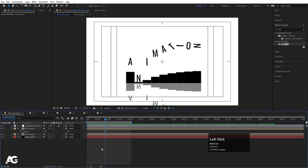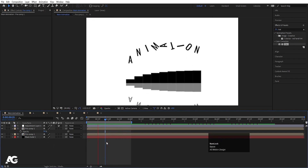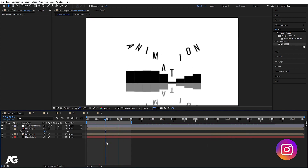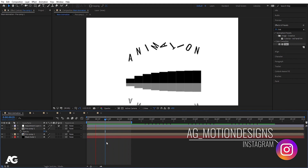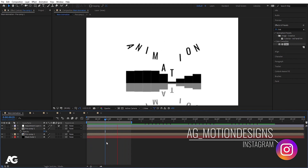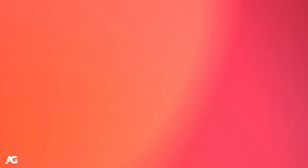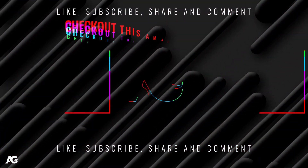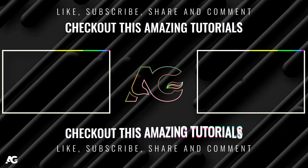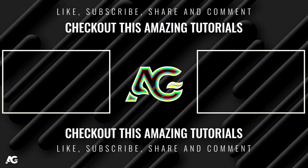So this is how you can create a simple looping text animation in After Effects. I hope you enjoyed this tutorial. If you liked it, please consider subscribing to this channel and hit the bell icon to get more updates. Until then, stay tuned.